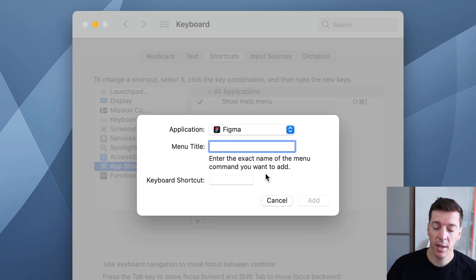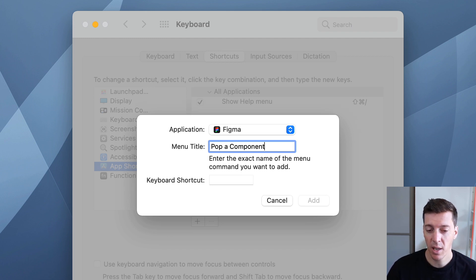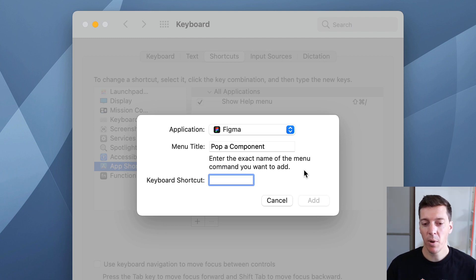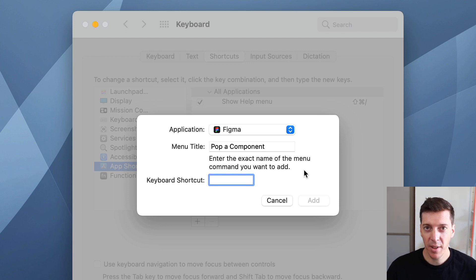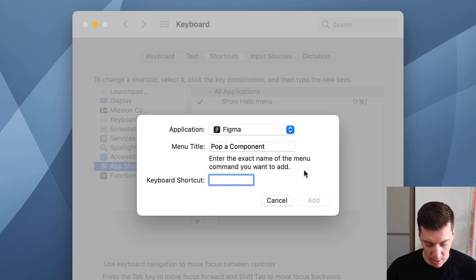And then you type in the name of the component exactly as it appeared. In my case, pop a component. Then you get to choose a keyboard shortcut. You want to make sure that this isn't going to interfere with any of your other keyboard shortcuts, but how the heck do you know? Well, my suggestion is you type control, command, and then a letter.